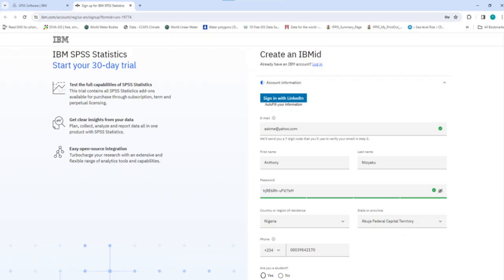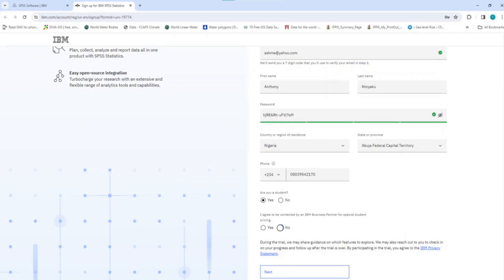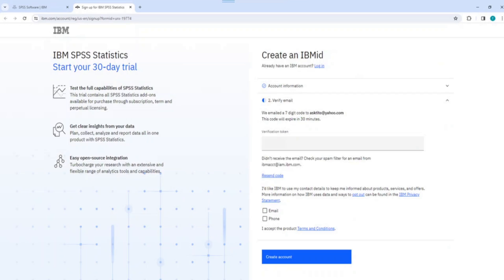The next item is to specify whether you are a student or not. If you are a student, choose Yes. If you are not a student, choose No. Whichever one you choose is fine. Then, click Yes or No if you agree to be contacted for pricing. Now, click on Next to go to the page where you can create the IBM ID account.